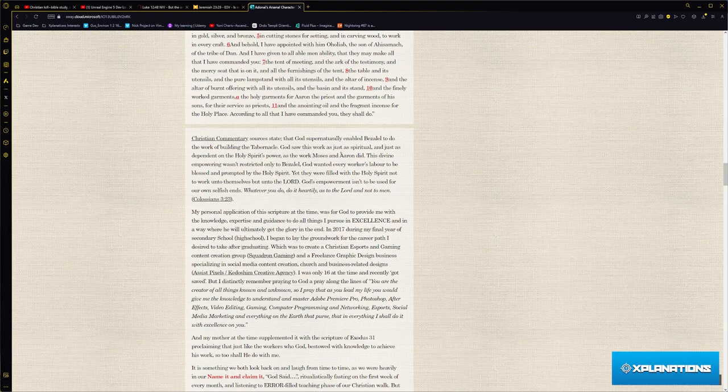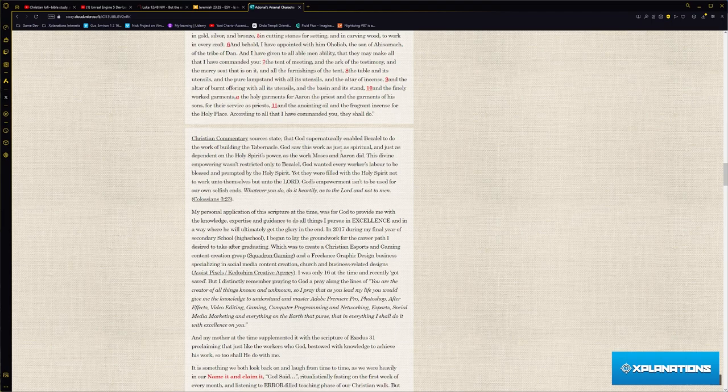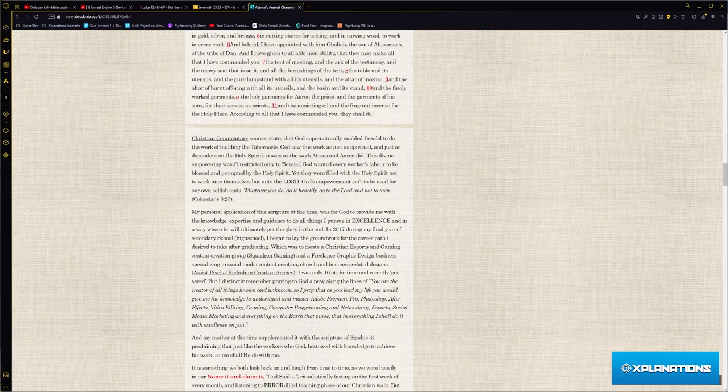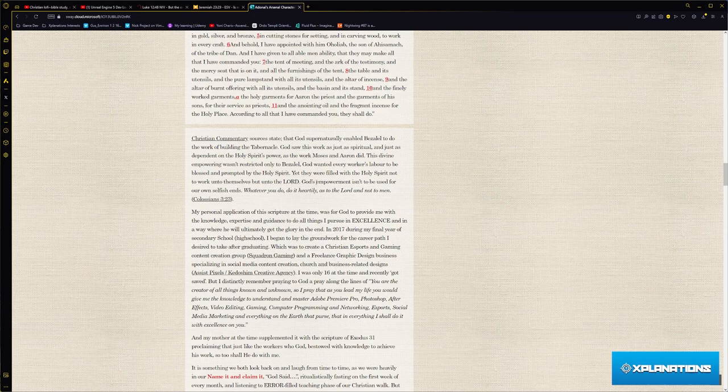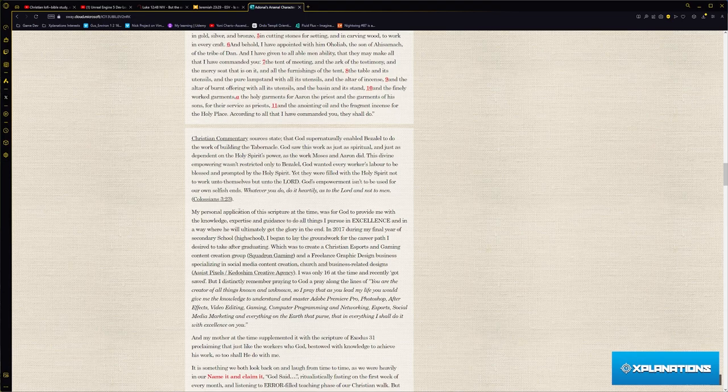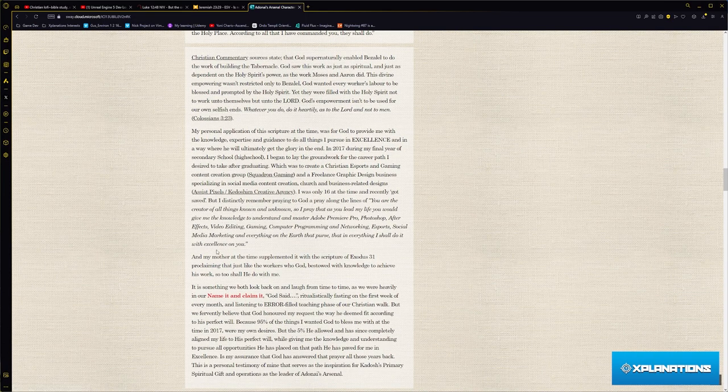God saw this work as spiritual and as dependent on the Holy Spirit's power as the work of Moses and Aaron. This divine empowerment wasn't restricted only to Bezalel. God wanted every worker's labor to be blessed and promoted by the Holy Spirit, yet they were filled with the Holy Spirit not to work unto themselves but unto the Lord. God's empowerment isn't to be used for our own selfish ends.